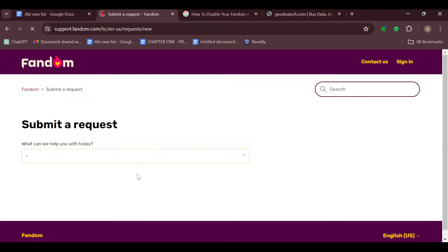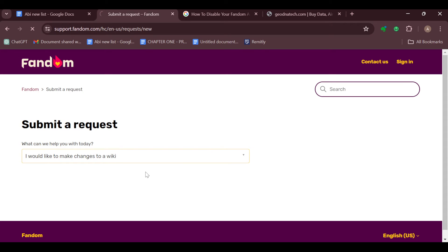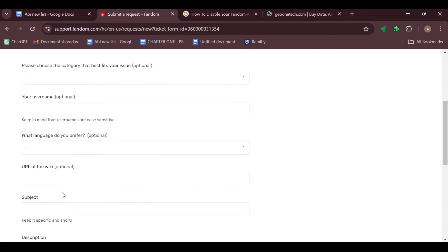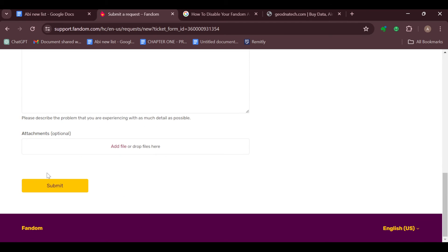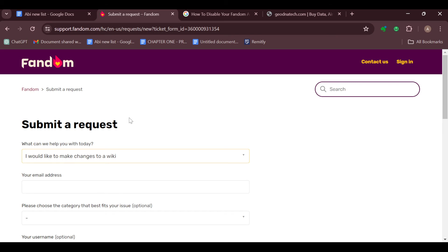click on Contact Us if you do not want to read the articles, then submit your request. If you need help with your account or you need to make changes to a wiki, go ahead and describe your problem, which is that you want to delete a wiki. From there, submit your answer and